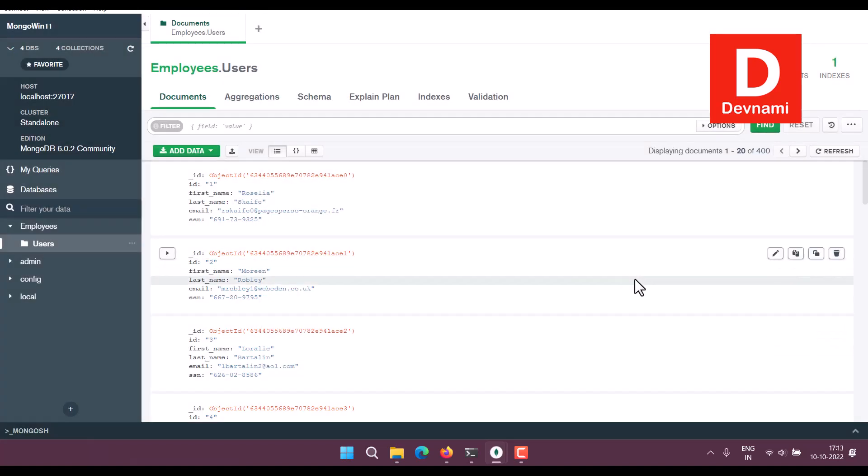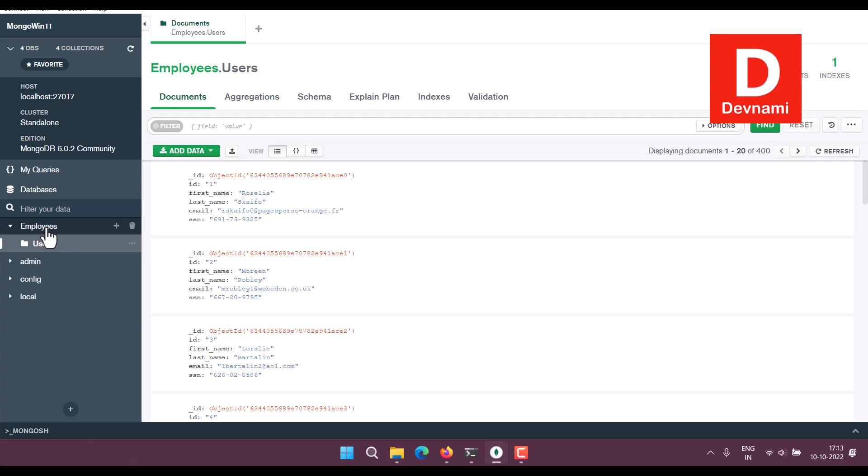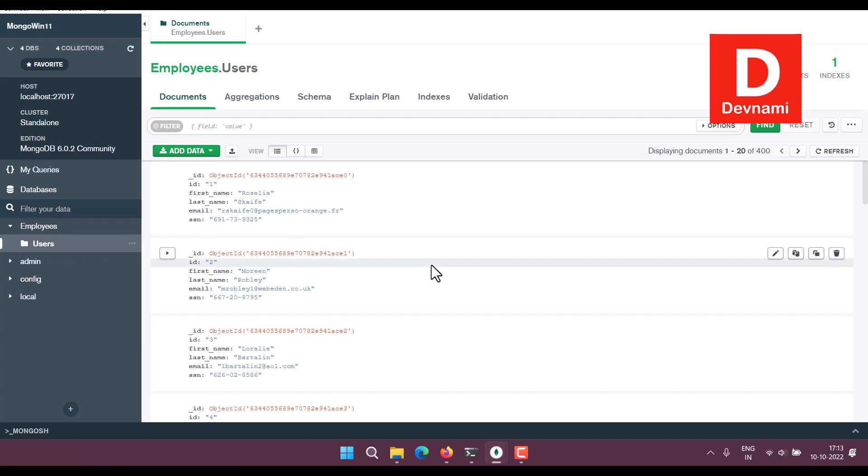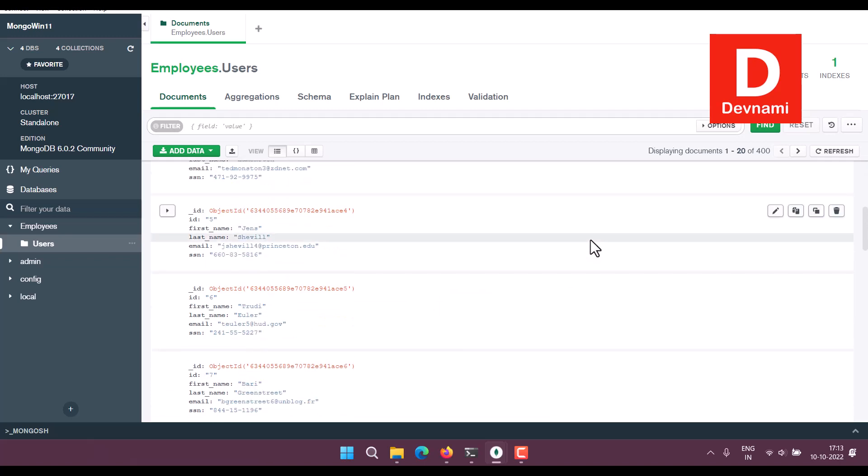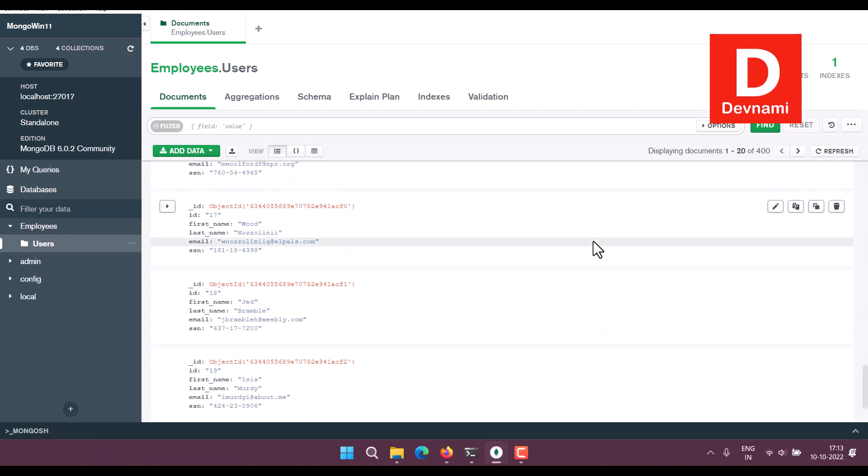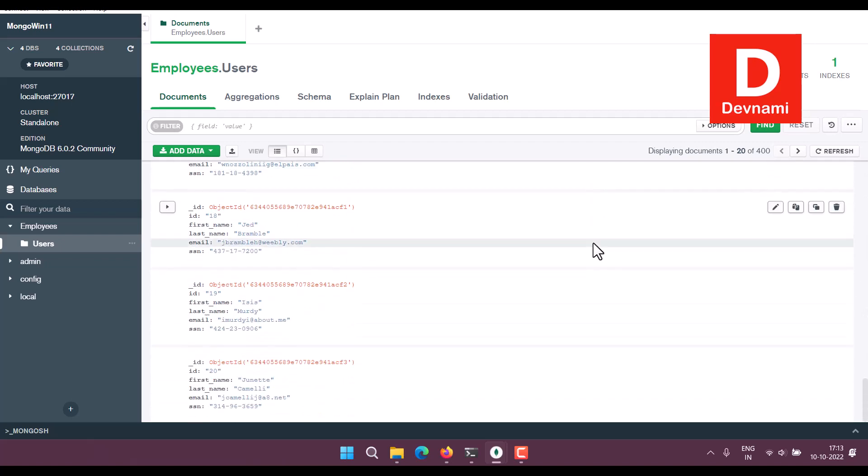So what we have done here is we created a database, we created a collection under it, and we imported data and that data becomes a document.